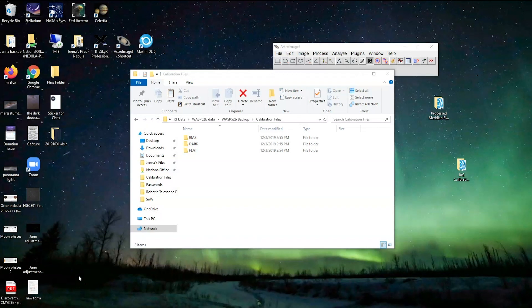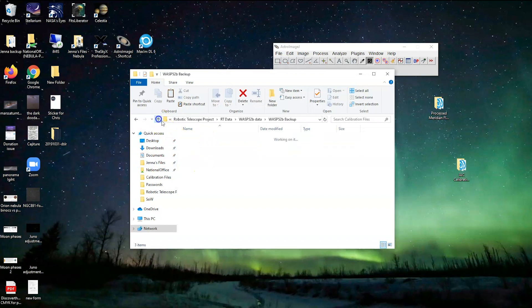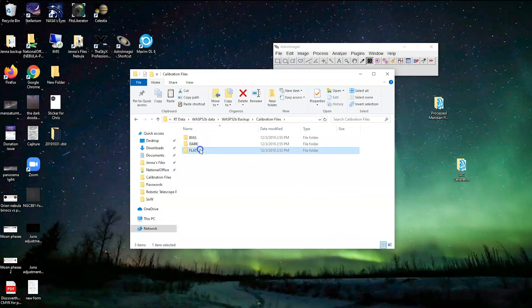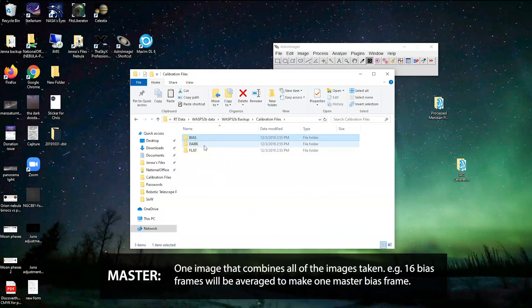Hello everyone and welcome. Today we are going to go over how to create master bias, dark, and flat files and what to do with them after that. These are the calibration files we received for our particular data set. Normally these come in one big folder, but I find it easier if you split them up into three folders. We're going to make a master for each, but we'll have to do them in different steps.